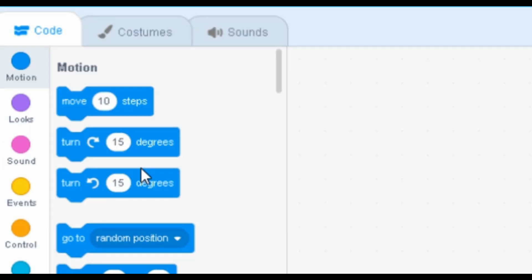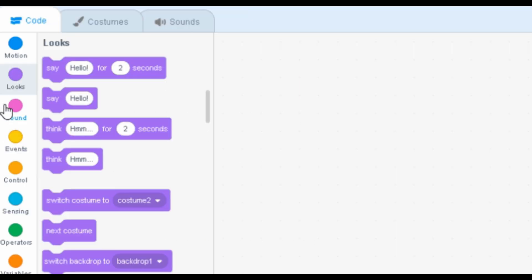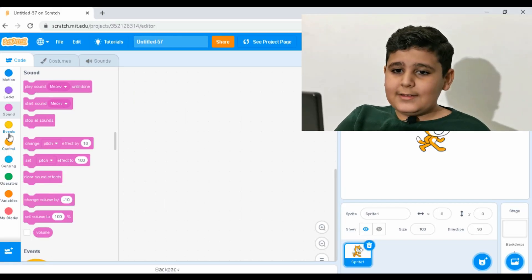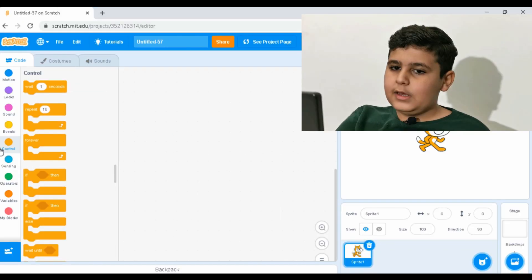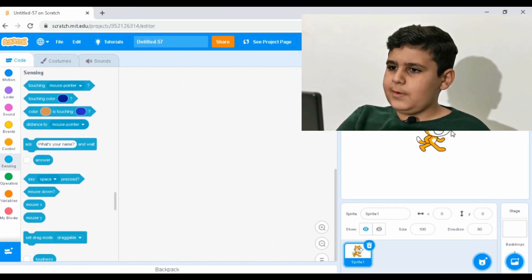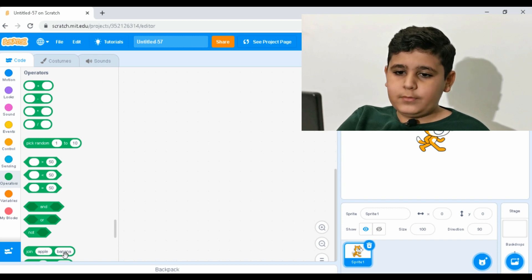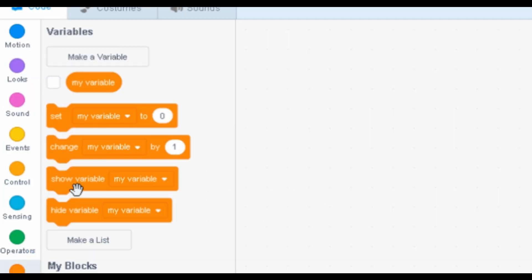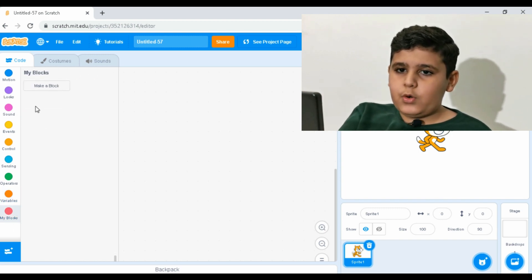Here are the Scratch blocks: Motion makes things move; Looks handles talking, changing size, backgrounds, and costumes; Sound already answers that question; Events is where anything starts; Control has all the control blocks; Sensing detects things like the mouse pointer — so if I do 'touching mouse pointer,' the sprite will follow me; Operators lets you pick random numbers and join things like 'apple' to 'banana'; Variables let you make blocks like 'speed' or 'race' and assign values.